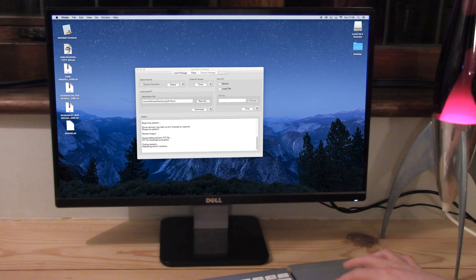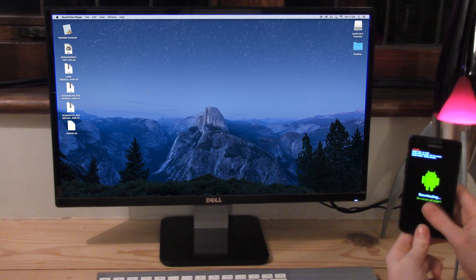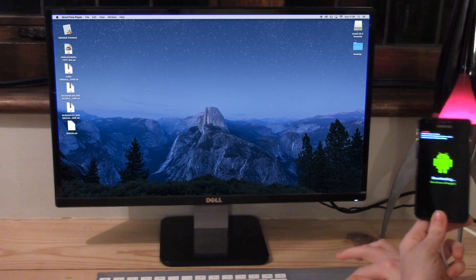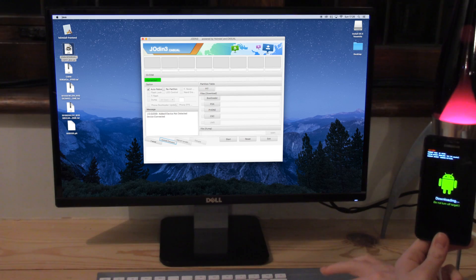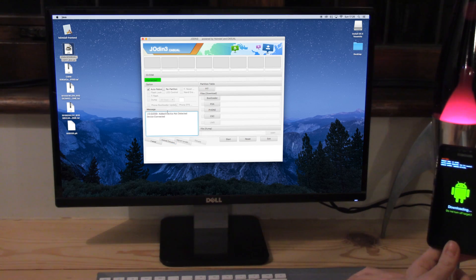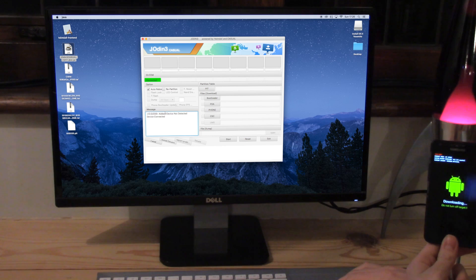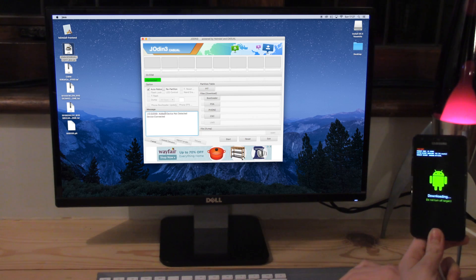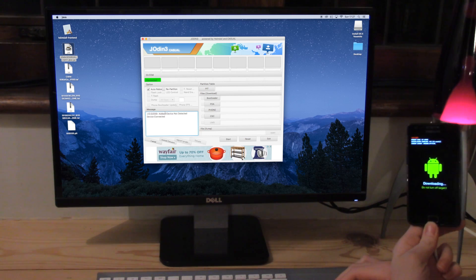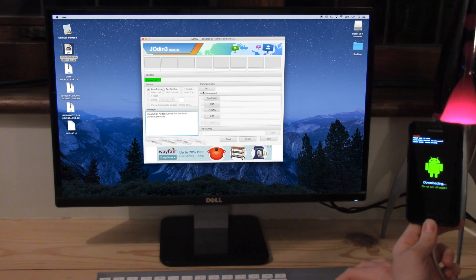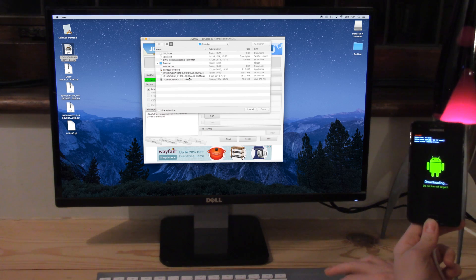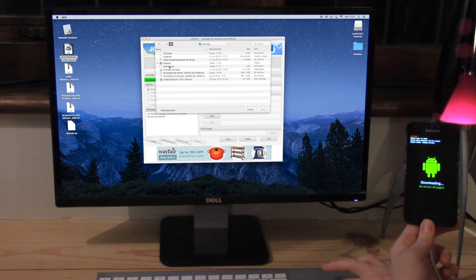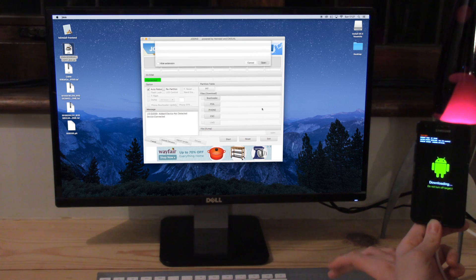So we can now go on and start to flash the ROM in Odin. So what we want to do now is head over to Odin. We can see the device is connected. It says it's connected here and here. If it doesn't work, I suggest you reboot your phone back into download mode and maybe try a new computer.